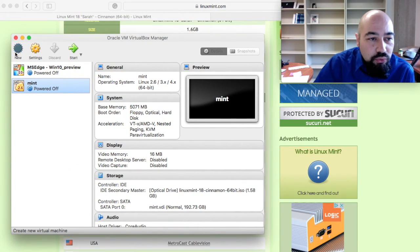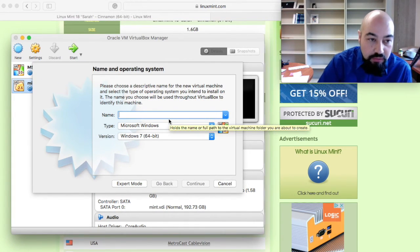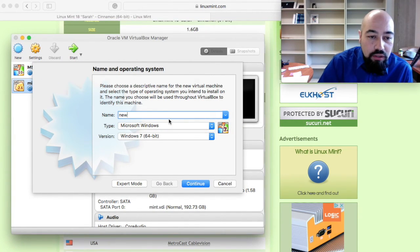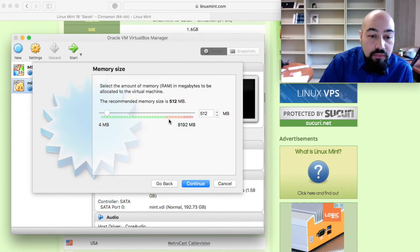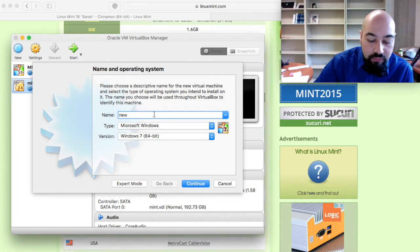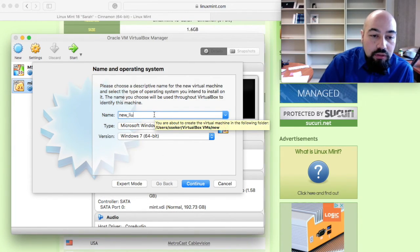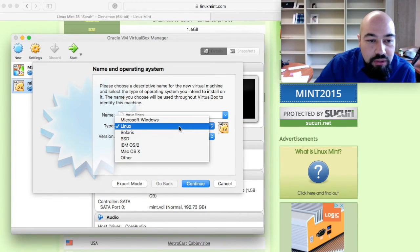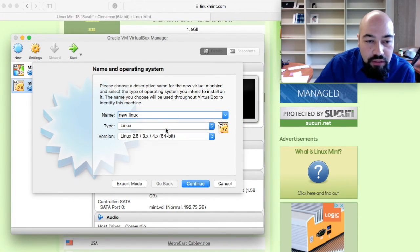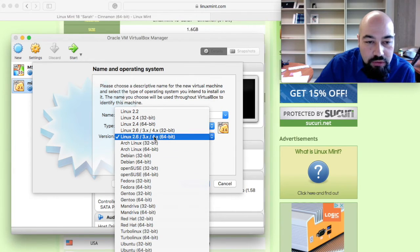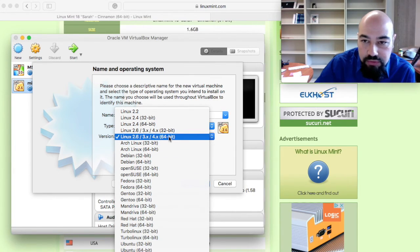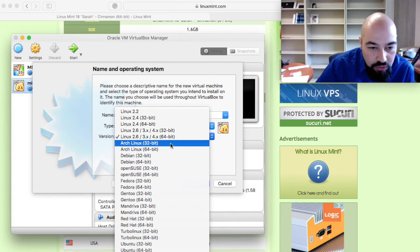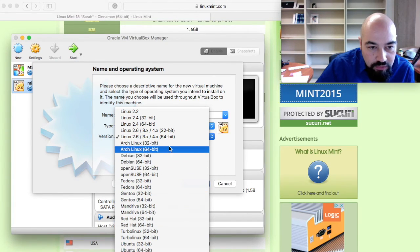After the installation, you need to create a new virtual machine. Let's say I will have a new Linux installation. You can name it as you wish. And the type of installation will be Linux. And the version is the latest version available for 64 bits for now.